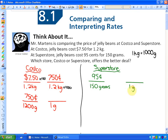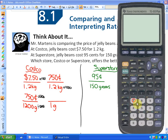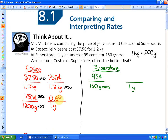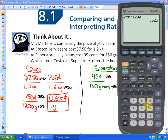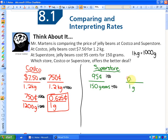A unit rate finds the cost with the second unit being 1. For Costco, since it's 1,200 grams, I divide both the cost and the weight by 1,200. So 750 cents ÷ 1,200 = 0.625 cents per gram. For Superstore, I divide both by 150, so 95 ÷ 150 gives a unit rate of 0.633 cents per gram.